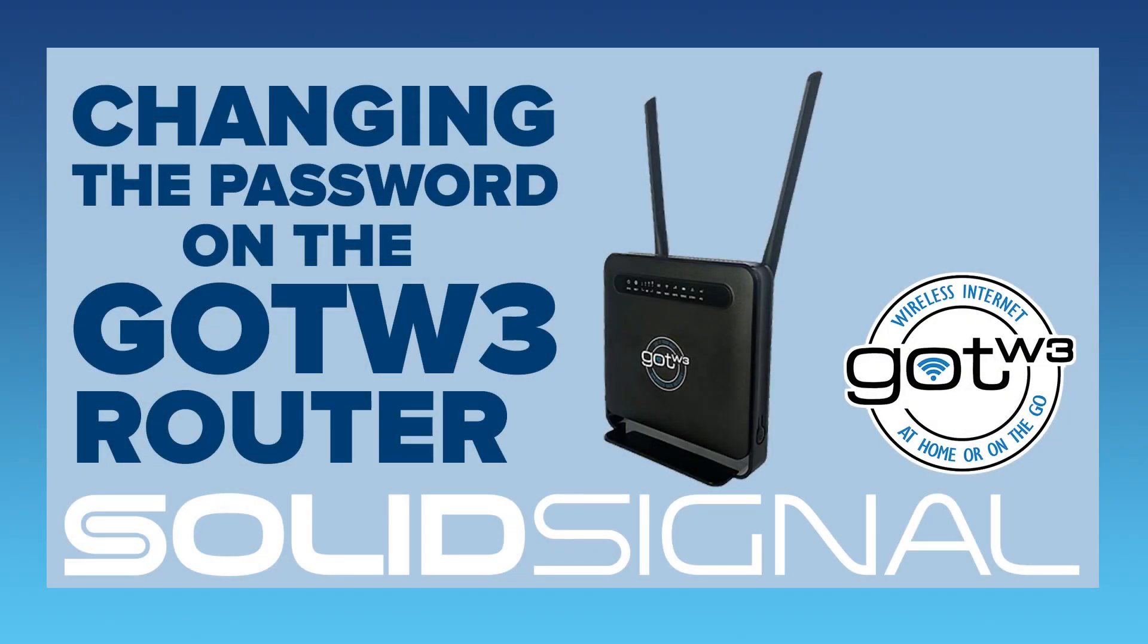When your GOTW3 router arrives from SolidSignal, it comes ready to go. All you have to do is log in and get started.